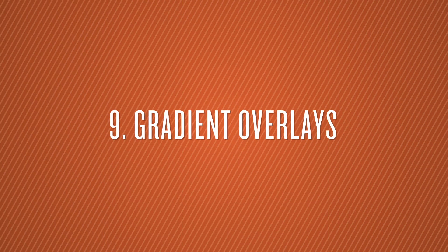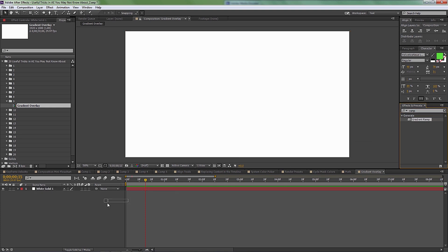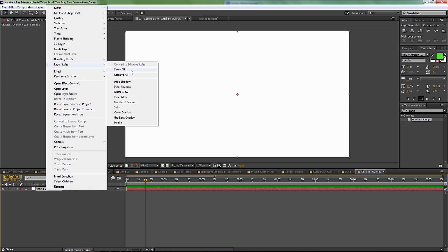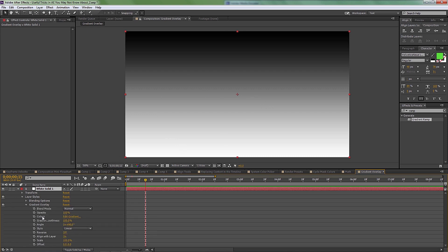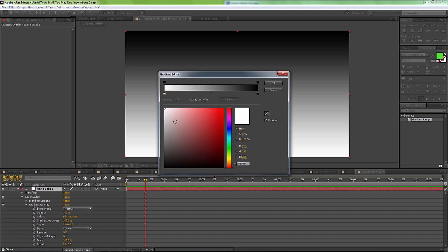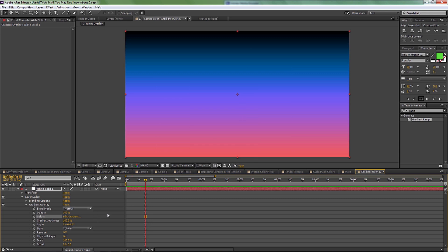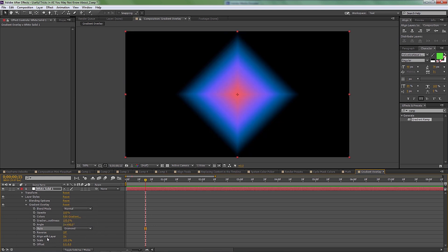Number nine is gradient overlay. This is very useful if you use ramp or gradient ramp a lot, since ramp only gives you two colors. Instead, right-click a layer and go to Layer Styles > Gradient Overlay. It works like ramp but with way more options — you can edit the gradient, add as many colors as you like, and choose style options like angle. Also, 'Align with Layer' is really cool: if you have text and want the gradient aligned to it, turn that on and it will automatically find the bottom and top of the text.